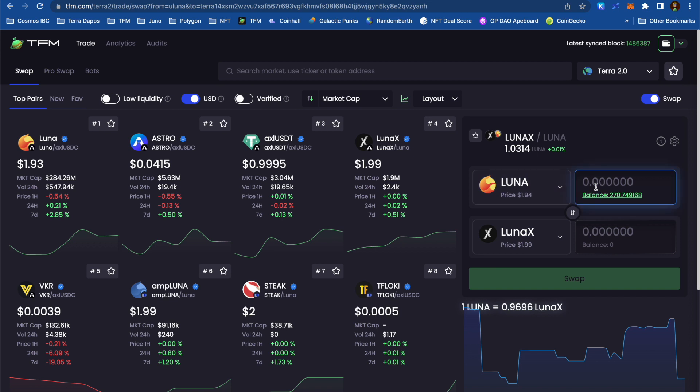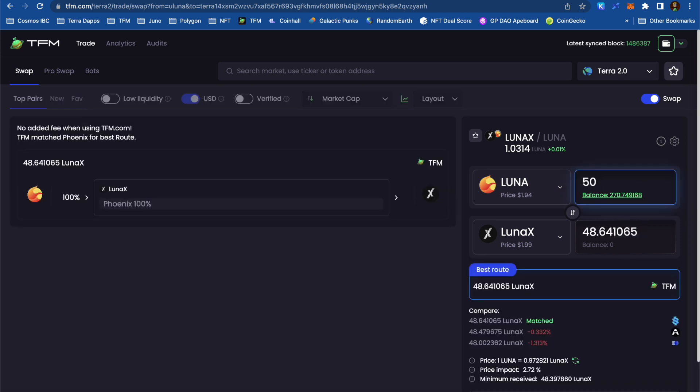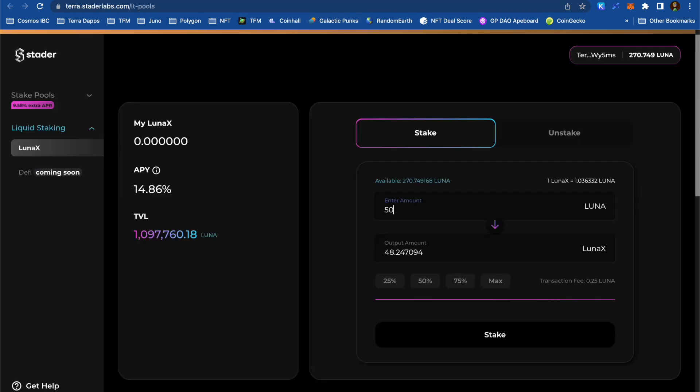Over on TFM, I can get 48.64 LunaX for my 50 Luna. You can see that the best swap rate for this volume is via Phoenix Finance. That's what's cool about TFM. It always finds the best route for any swap we make.